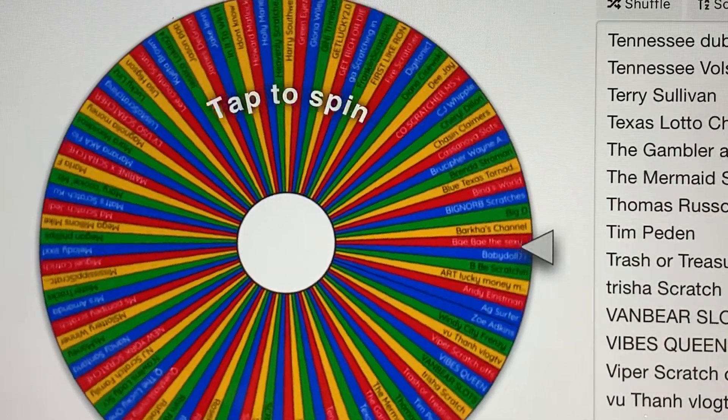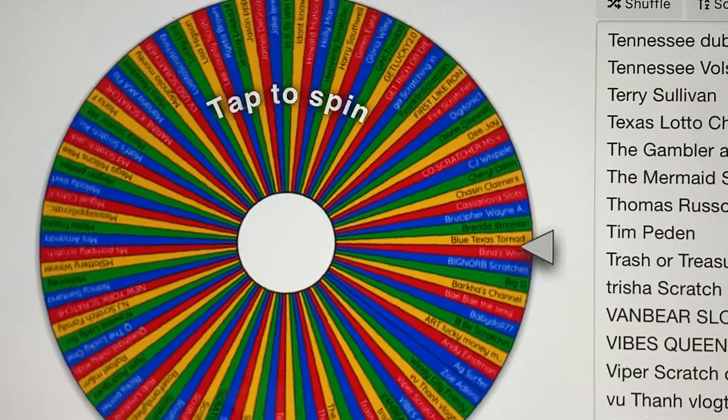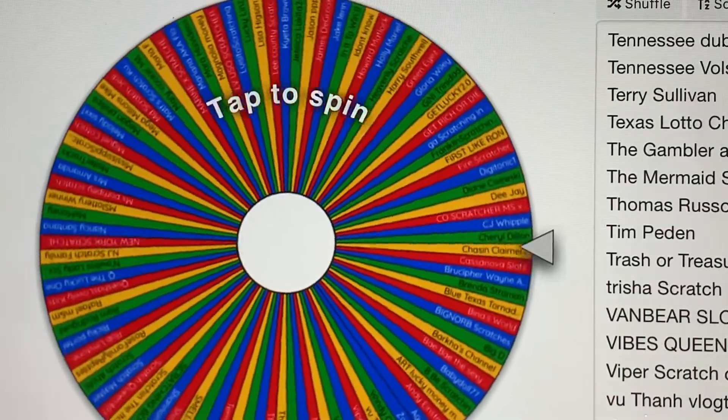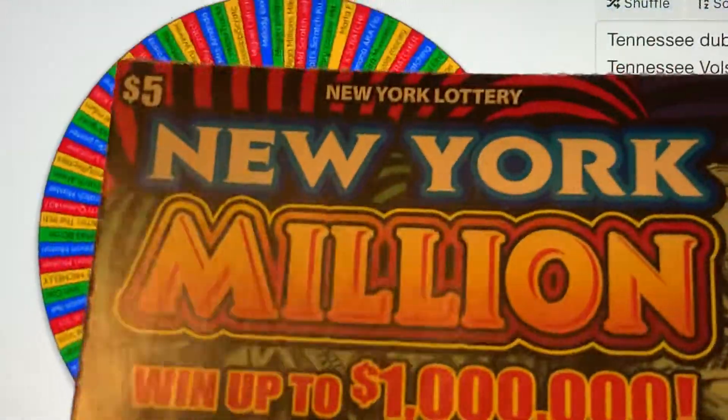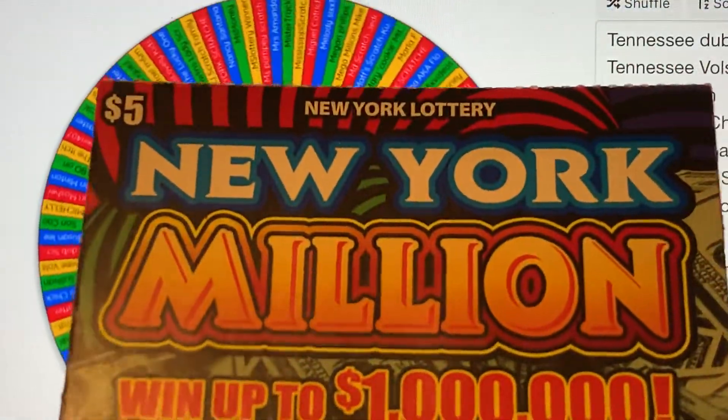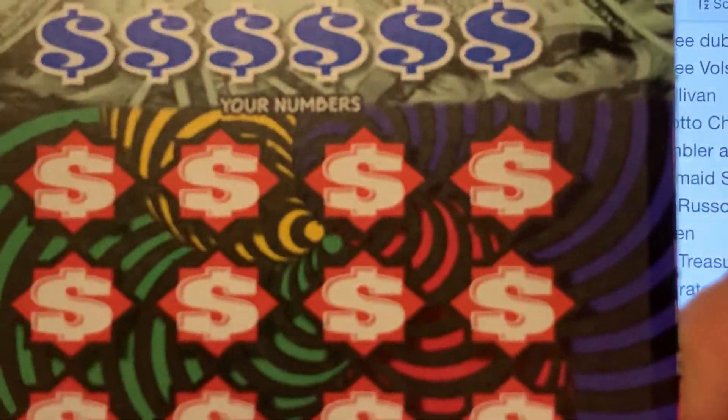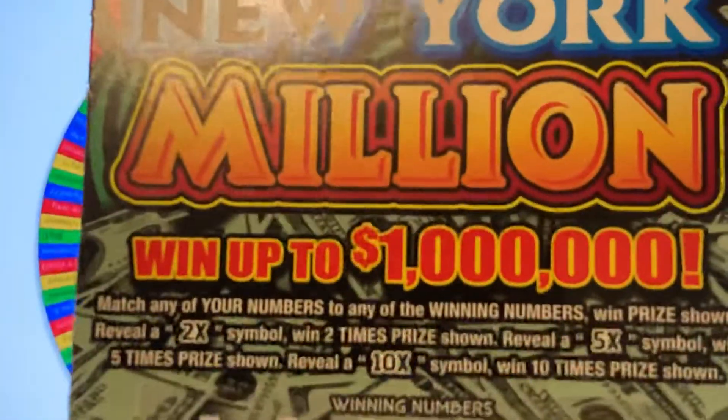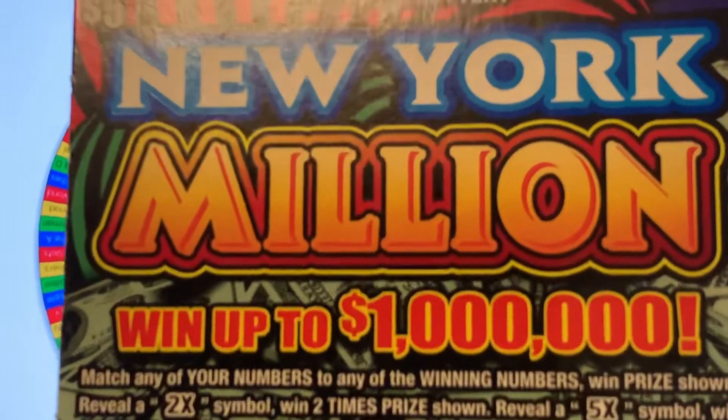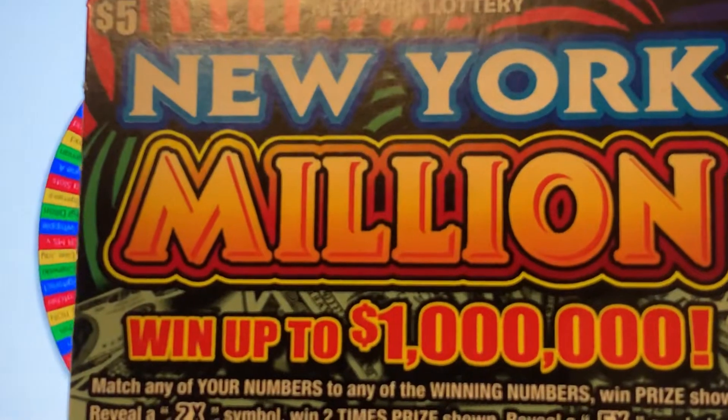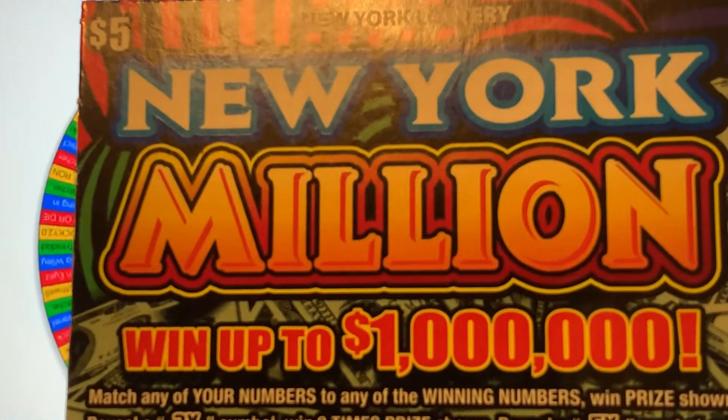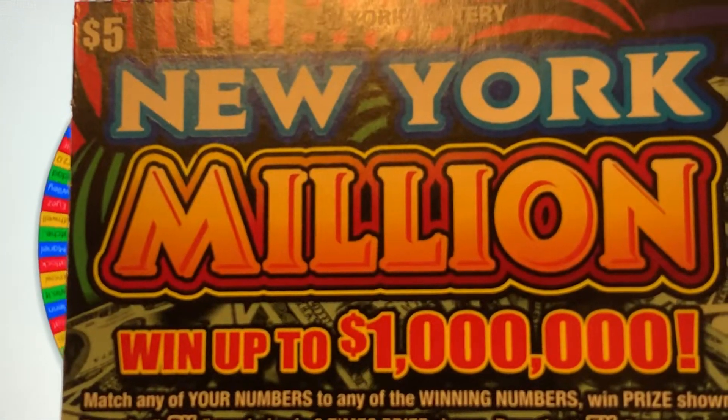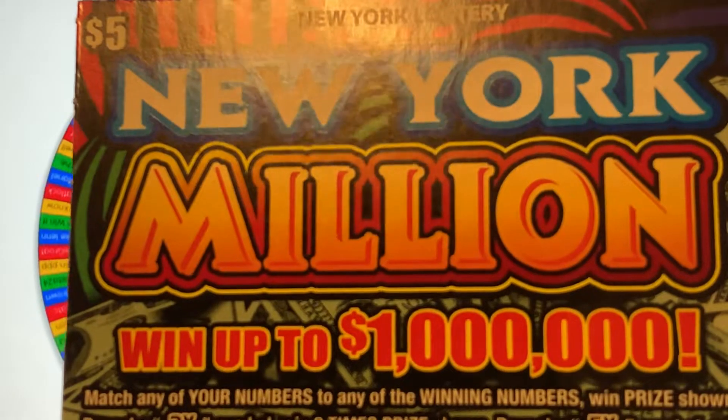And this is the ticket that I'll be scratching for 10 people that gets chosen from the wheel. Million. New York million. Went up to 100,000 or 1 million.